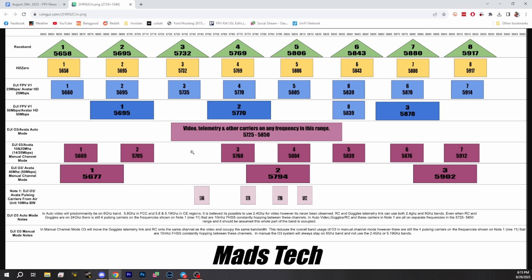The other thing that stands out to me is that if you have the DJI O3 in auto mode, it does not use the whole band, which I assumed it would. But that does not seem to be what this chart indicates, and MadsTech certainly has the tools to test and verify this. My approach when using the O3 with other pilots has just been to put it in auto mode and let it handle frequency mitigation. But if it's not using the entire band, I kind of don't know how I feel about that.